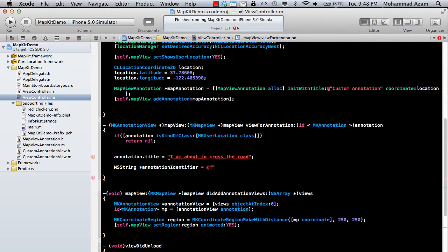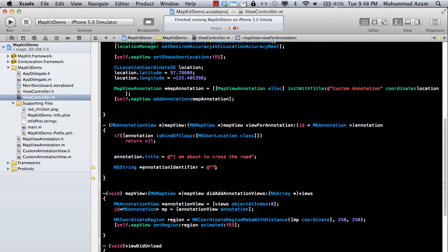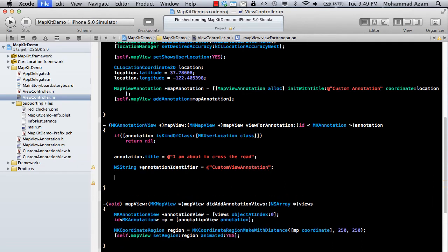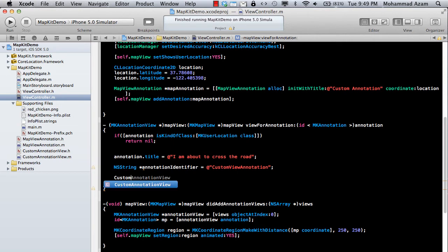So identifier is basically used so that you can add the annotation. And instead of building the annotation again and again and again, what you do is you request the annotation from the queue. So that has already been created. So it won't create the annotation again and again. So we're just going to say the key or basically the identifier is customViewAnnotation.